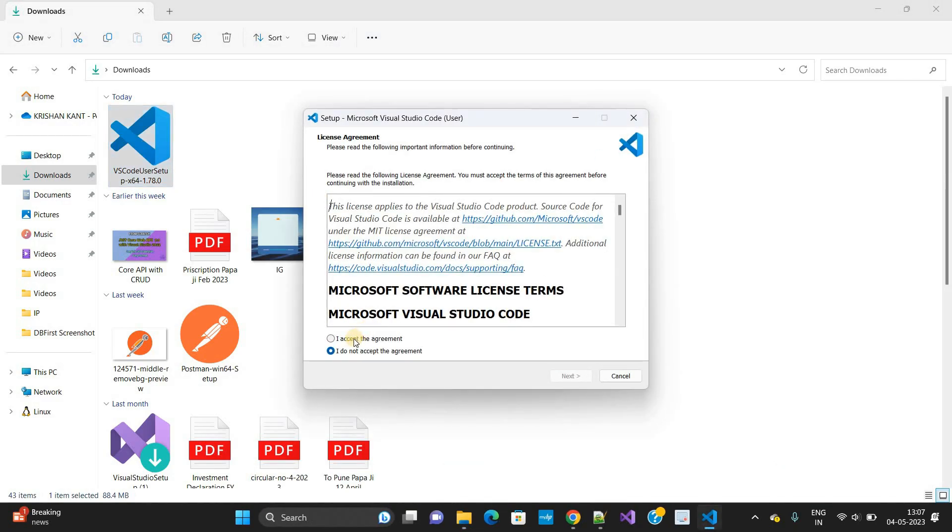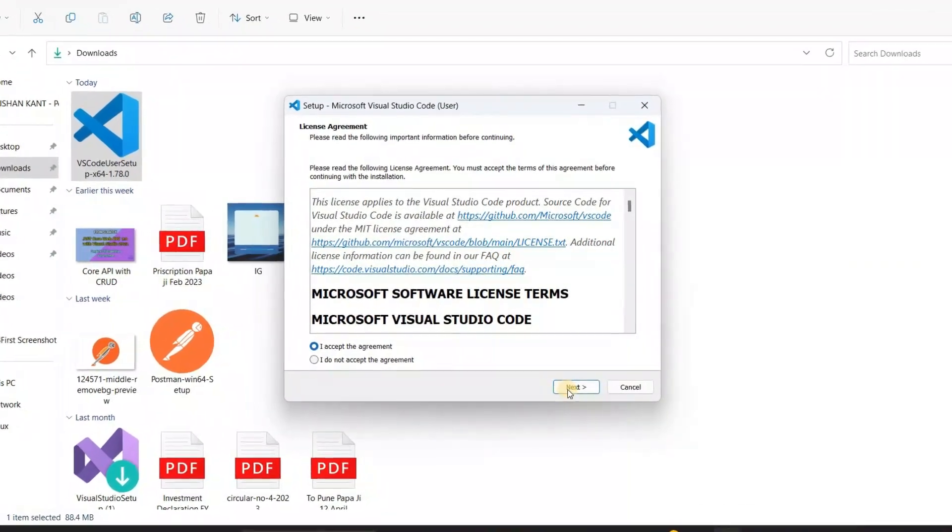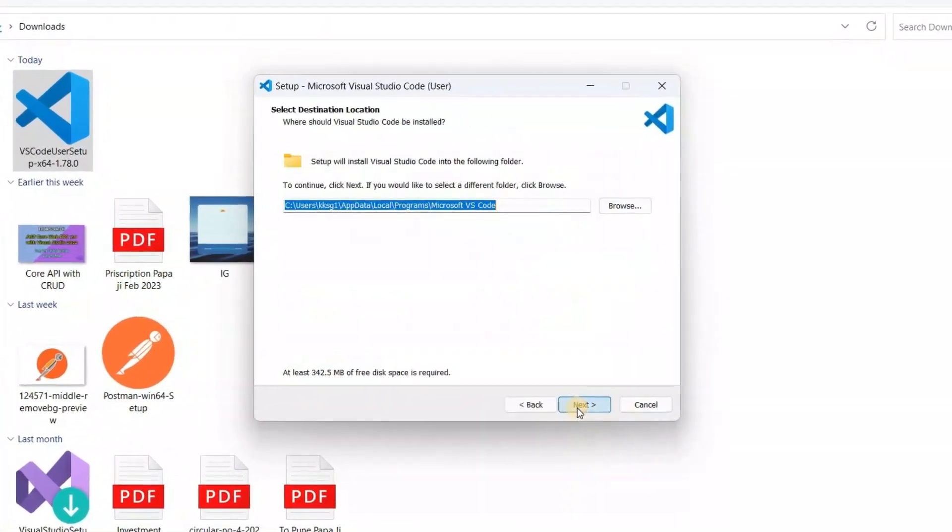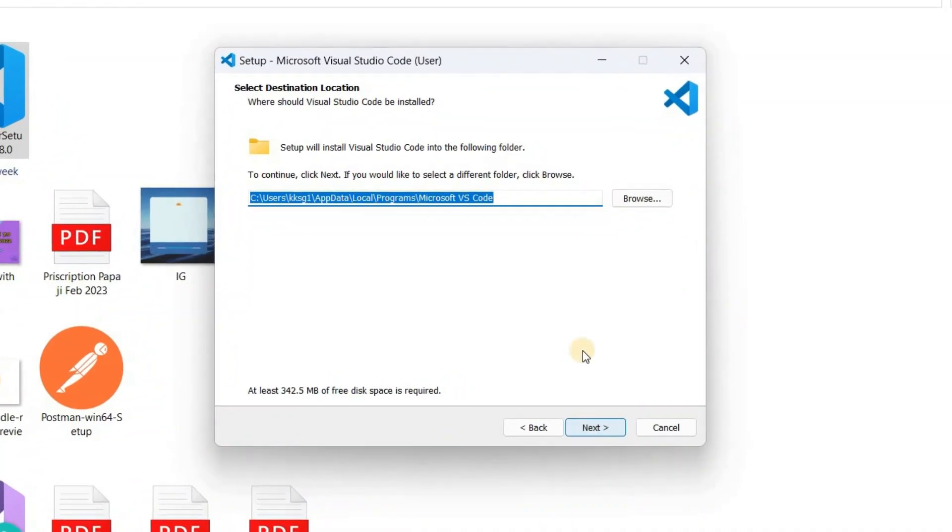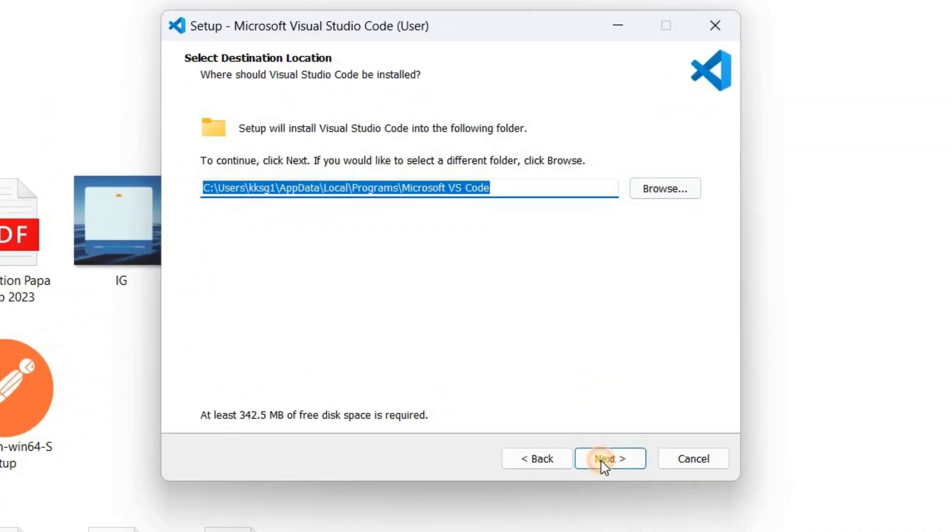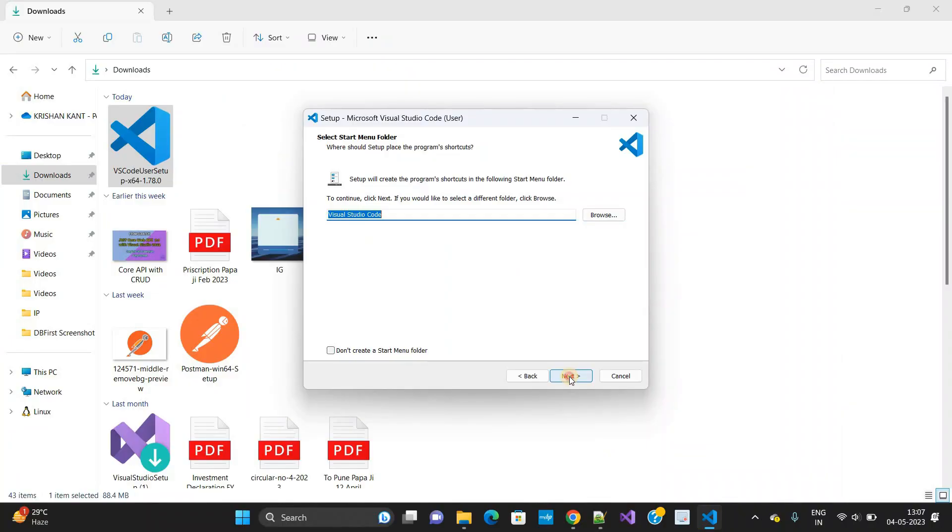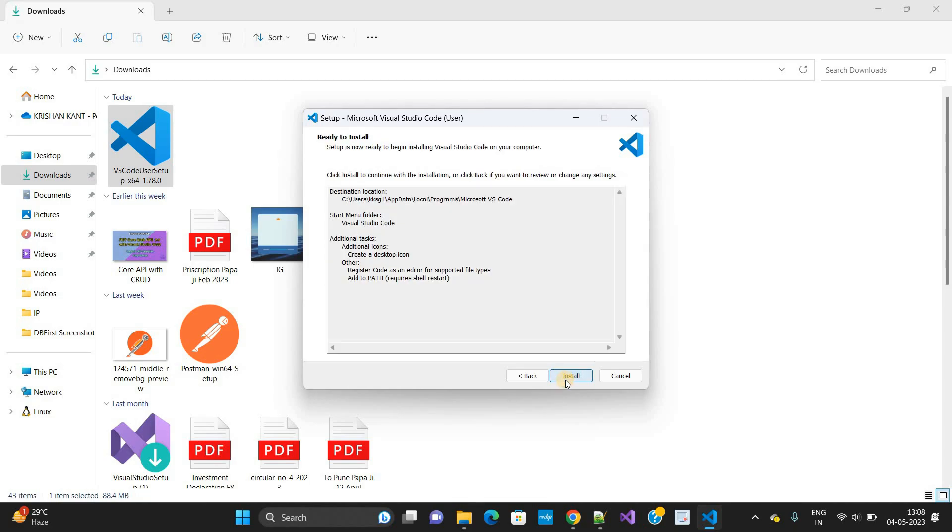Now we need to install this. Select 'I accept the agreement' and then click on next button. Then again click on the next button. I am not going to change the location. Click on the next button. If you want to create a desktop icon, you can check this. I want to create, so I have checked. Now click on the next button.